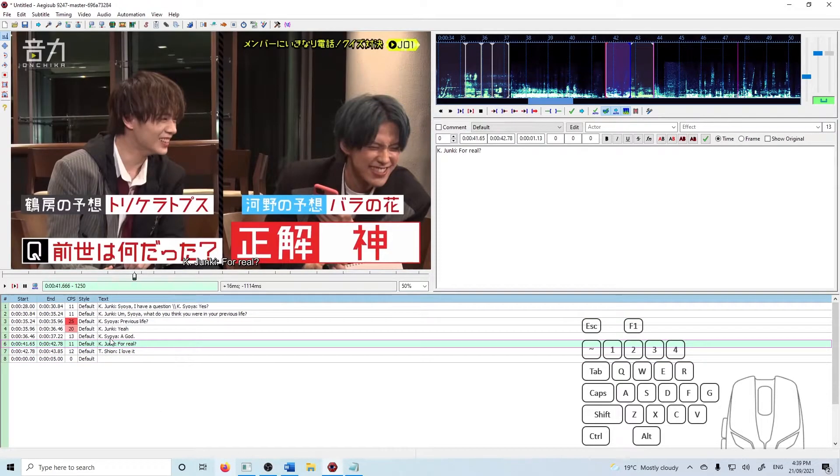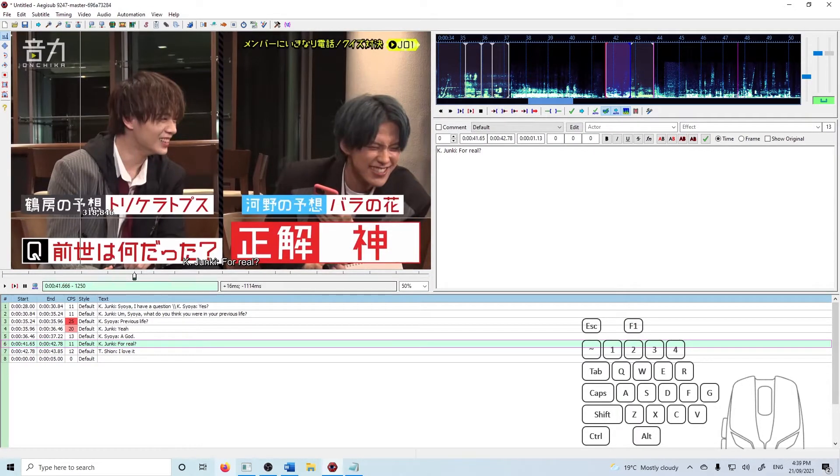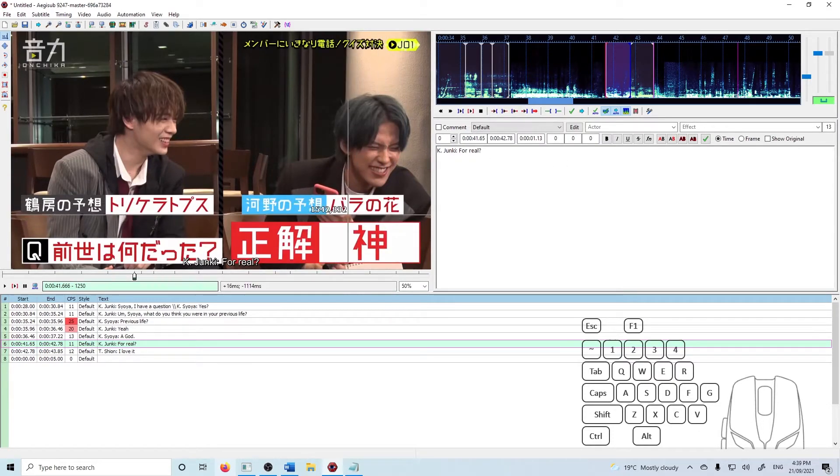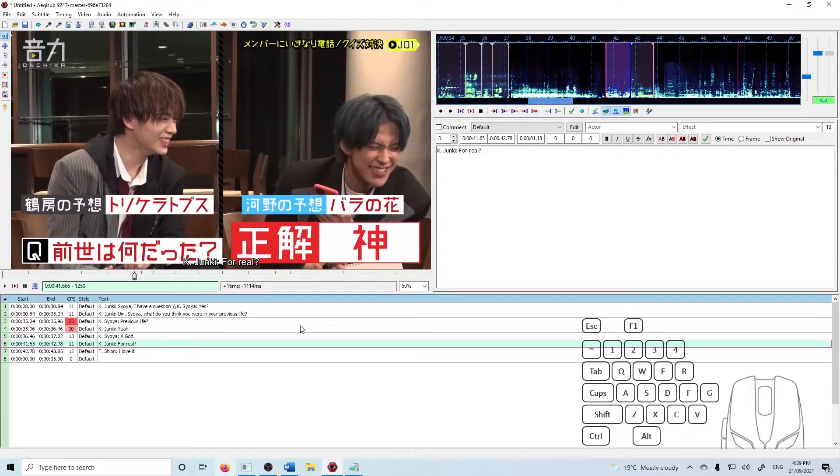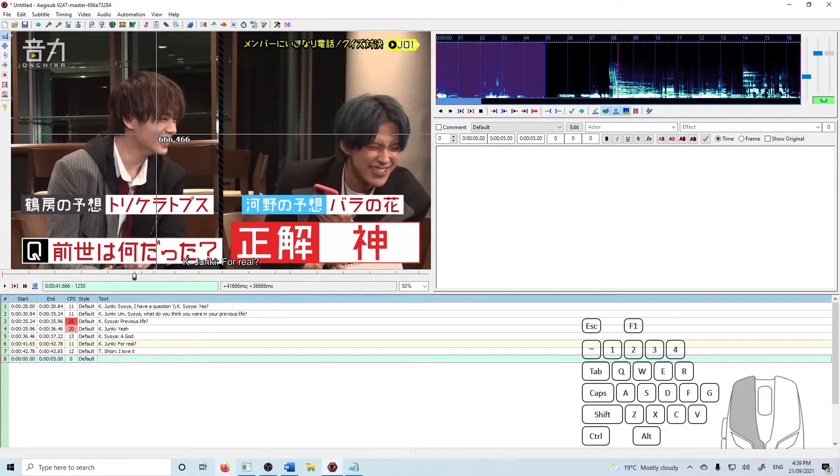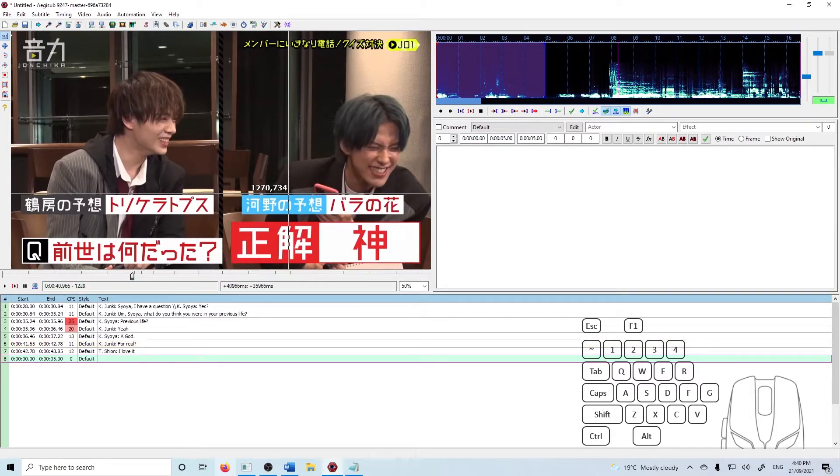The other thing though is there's these captions here where it says Tsurubo's prediction was Triceratops and then Kono's was a rose. Obviously we can't listen to the audio to figure out where those are. We have to just do it based on what we see.